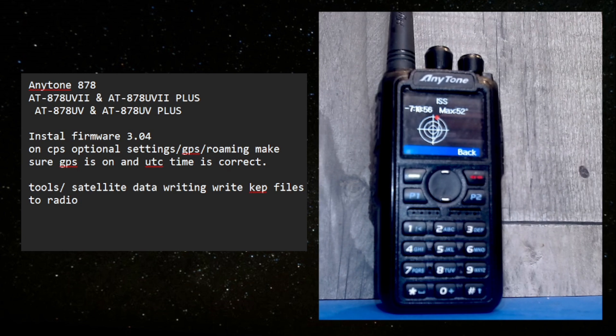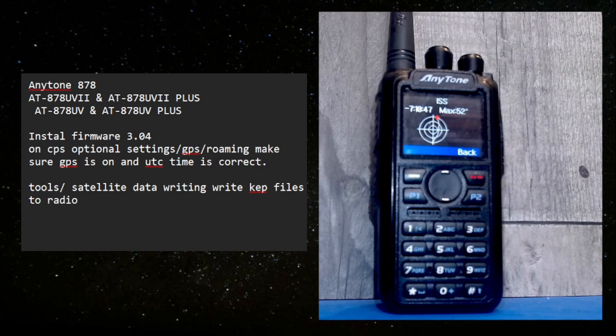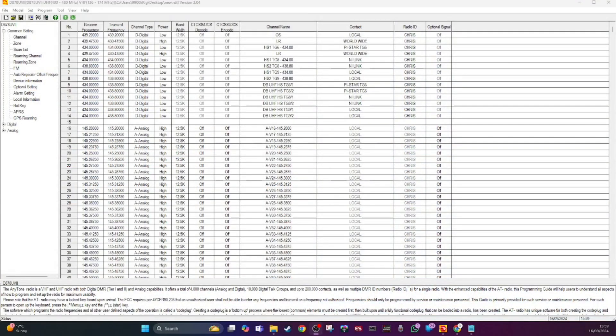I'm just opening up the CPS on my right hand screen and I'm going to show you my right hand screen. So in the CPS, if you go to optional settings.